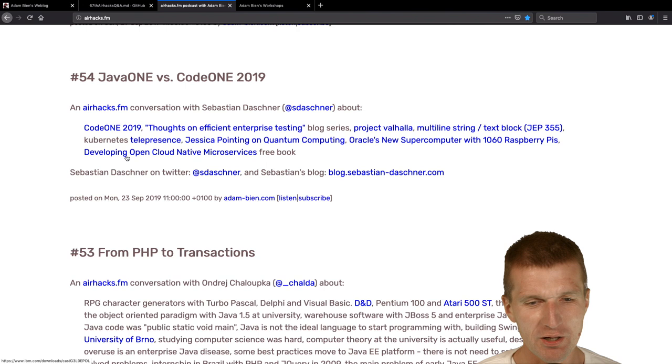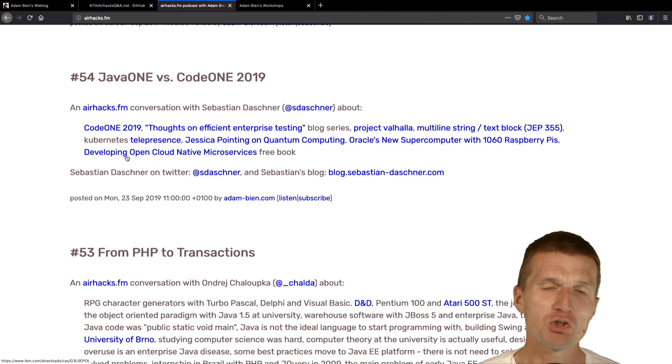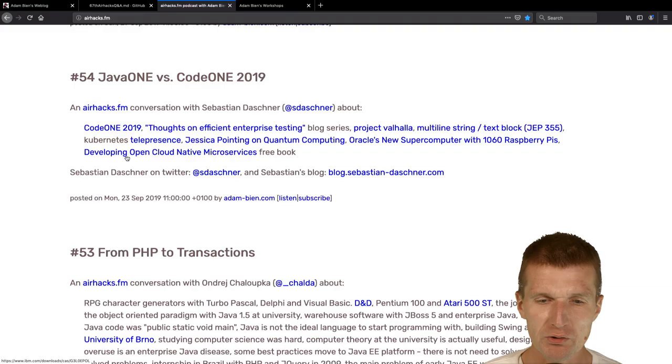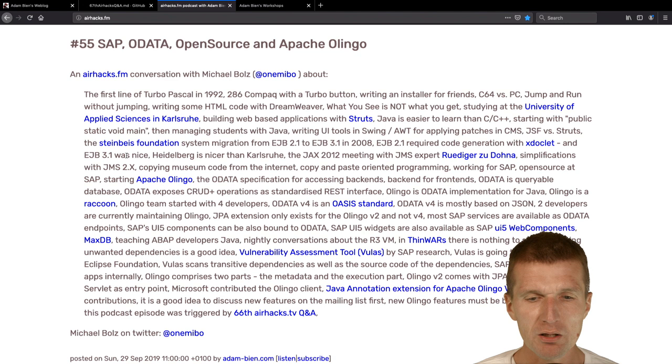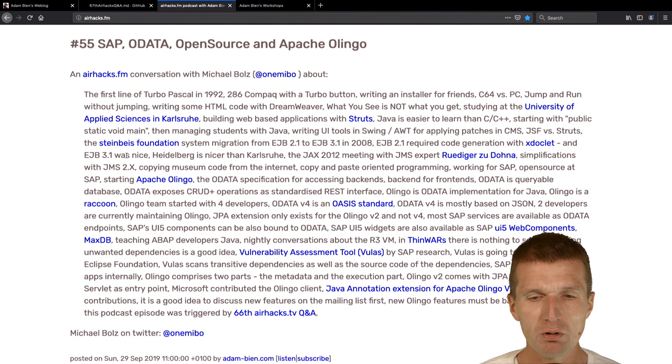We had a chat about Java One versus Code One and what the impressions of Code One conference actually are. I got a question regarding OData and I was able to talk with Apache PMC Michael Boltz about OData.